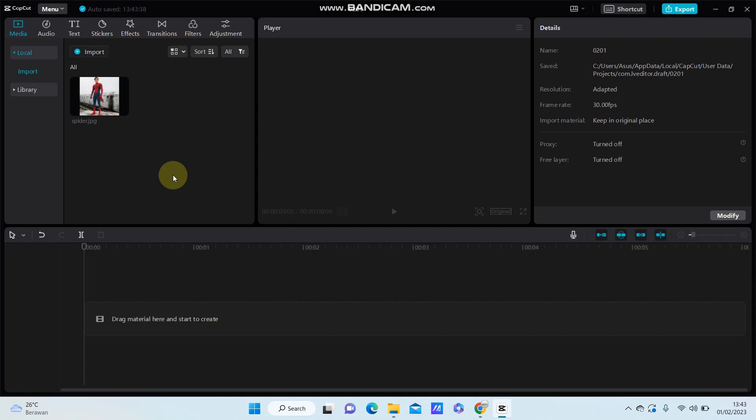Hello everyone, in this video I will show you how you can create a typing text effect in CapCut PC.